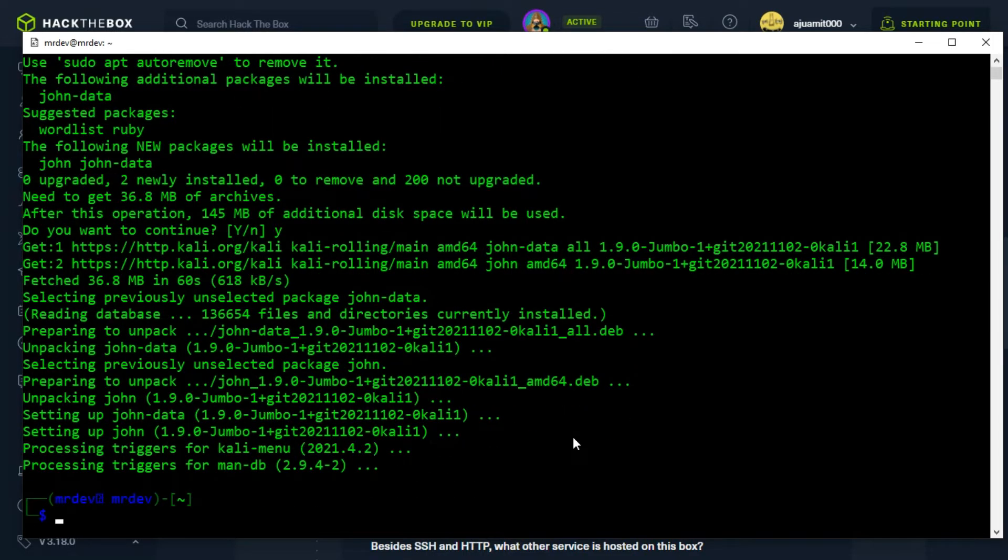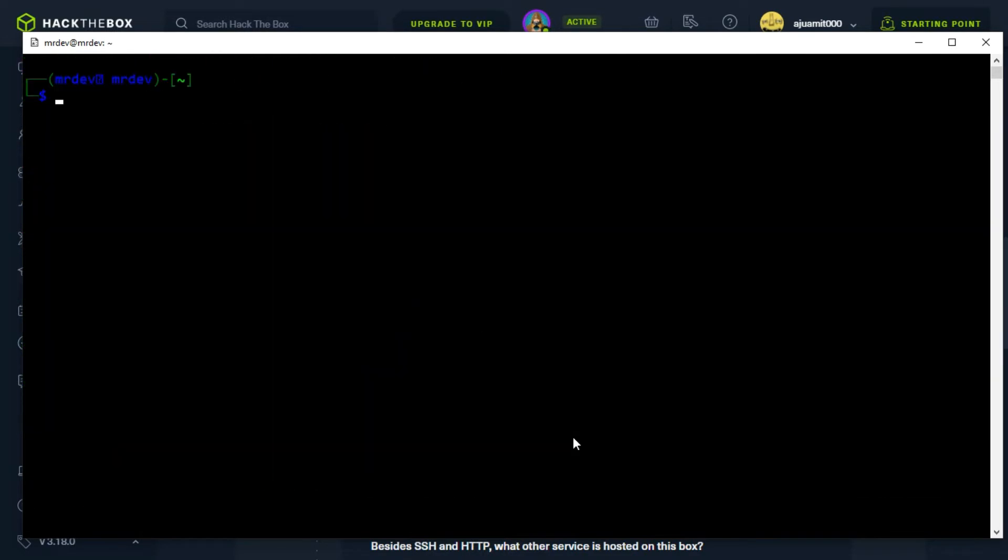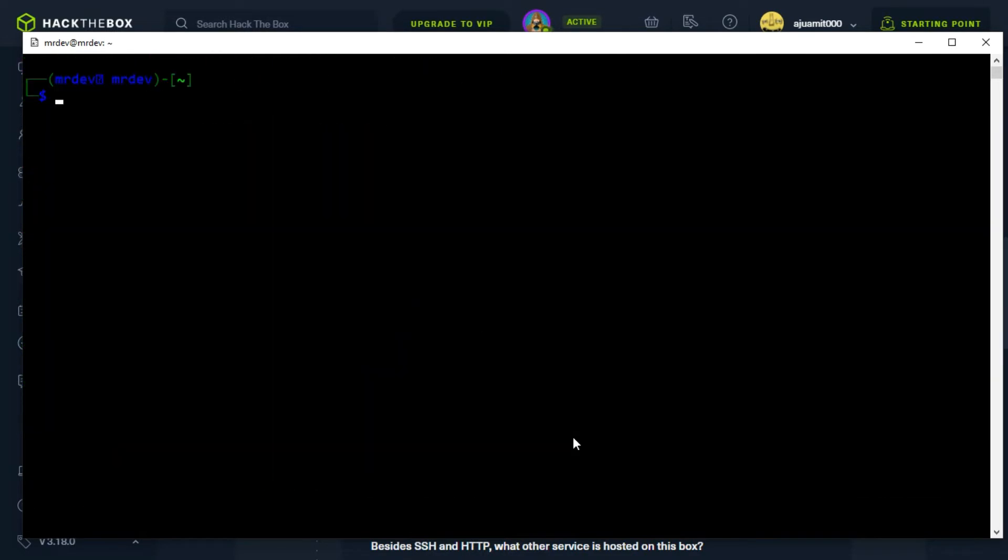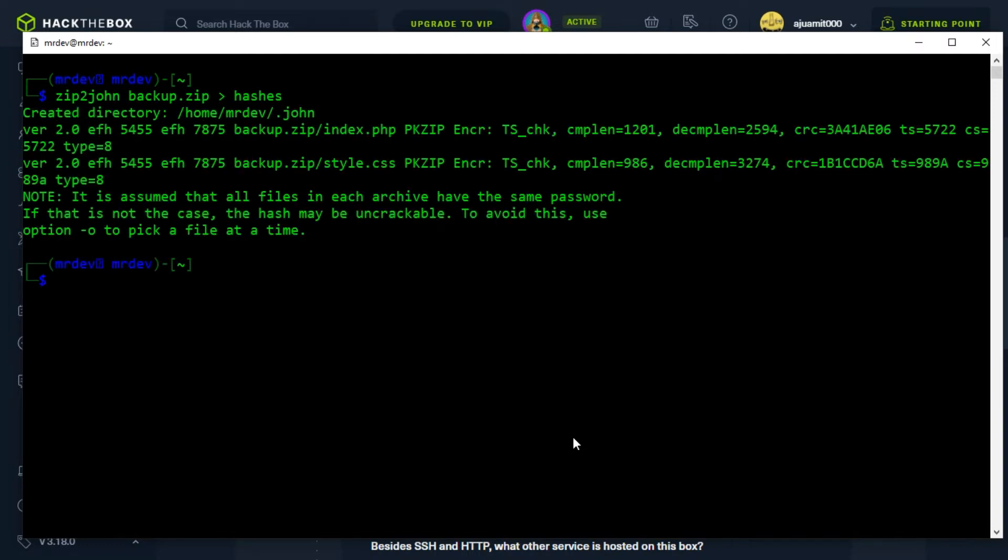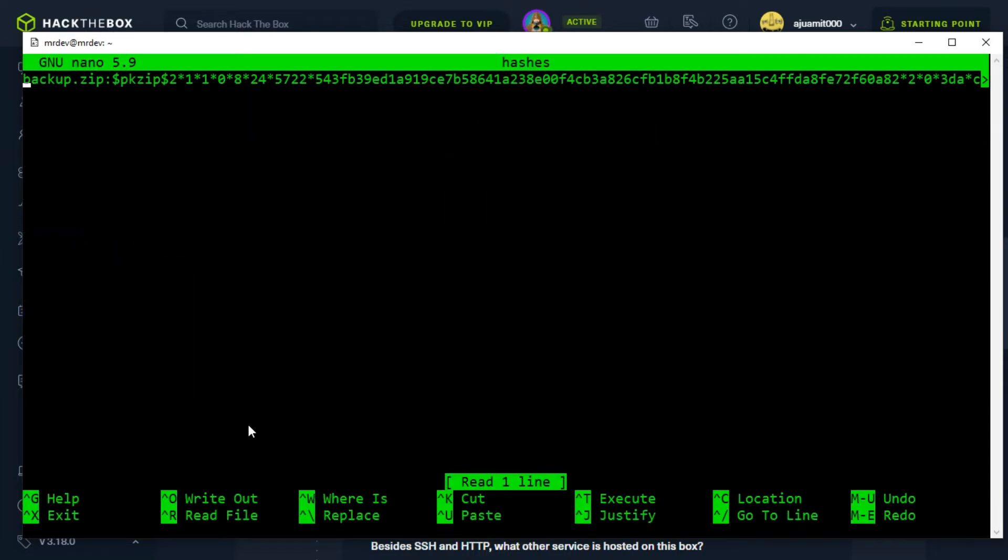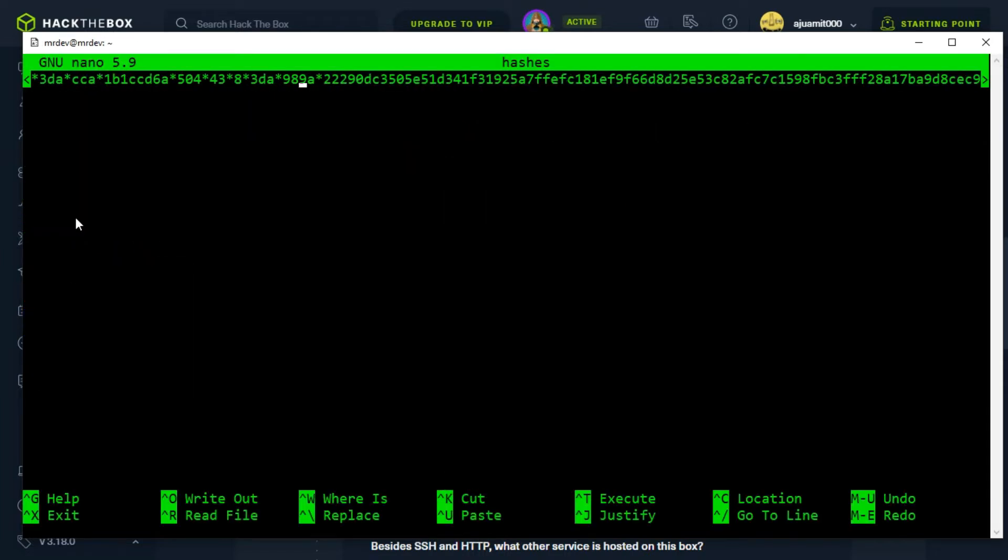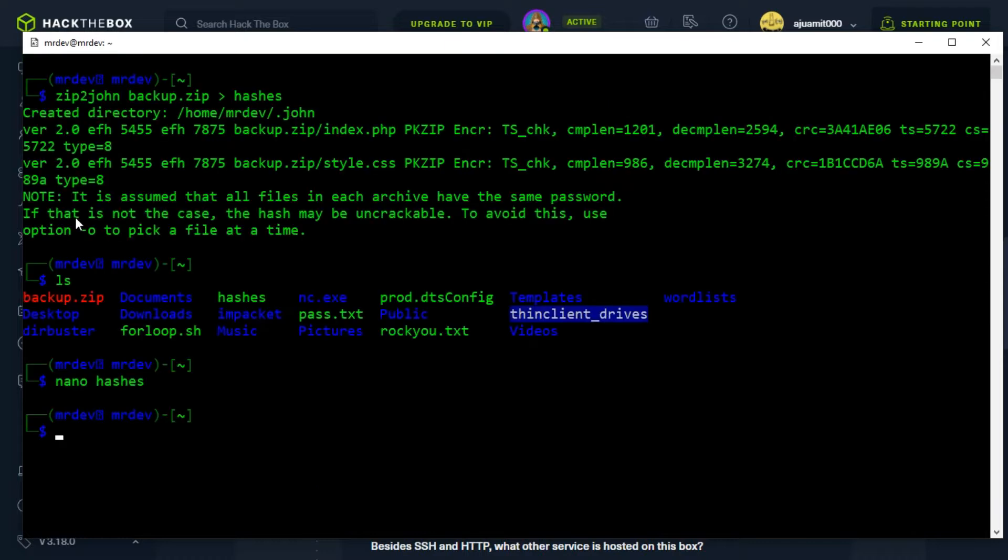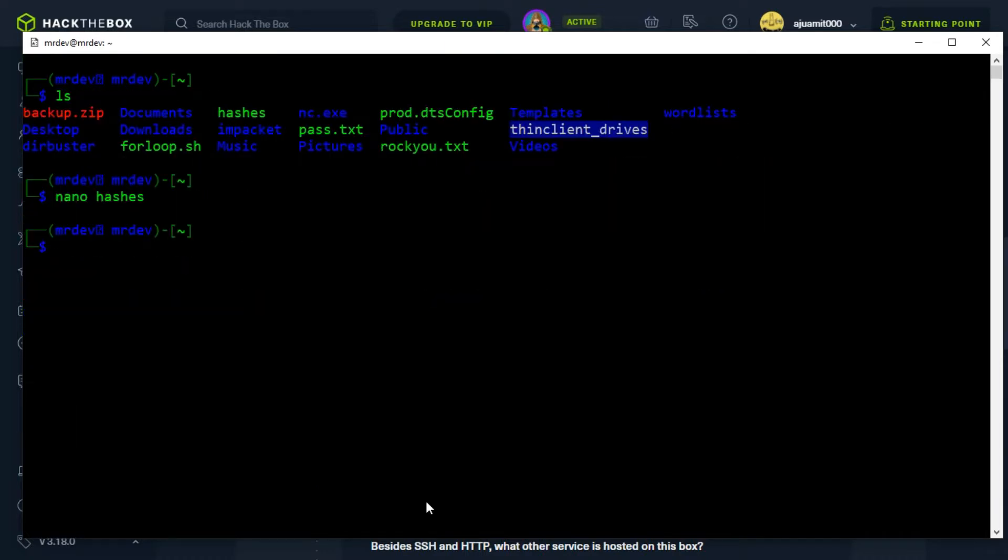In order to successfully crack the password, we will have to convert the zip into the hash using the zip2john module that comes within John the Ripper. Now type John hyphen wordlist, then specify the wordlist, then the file name.